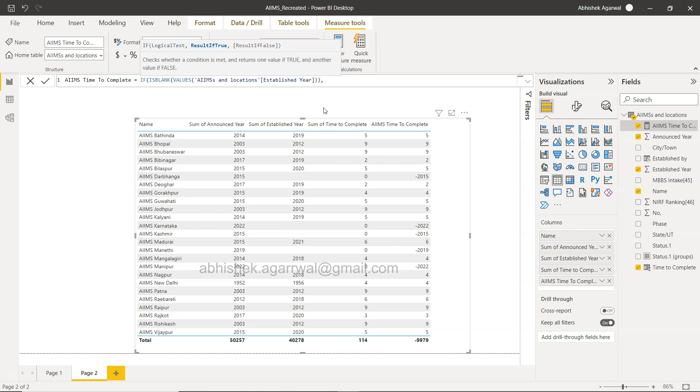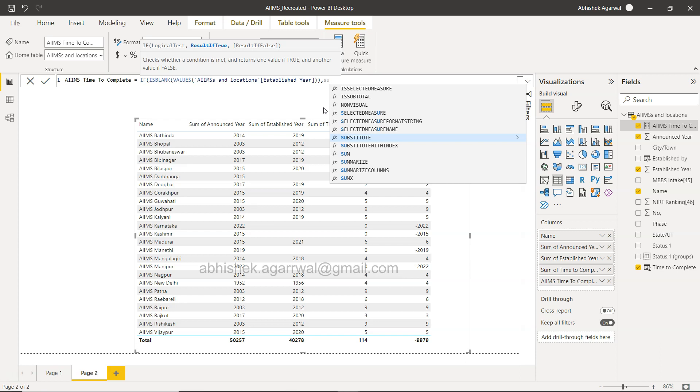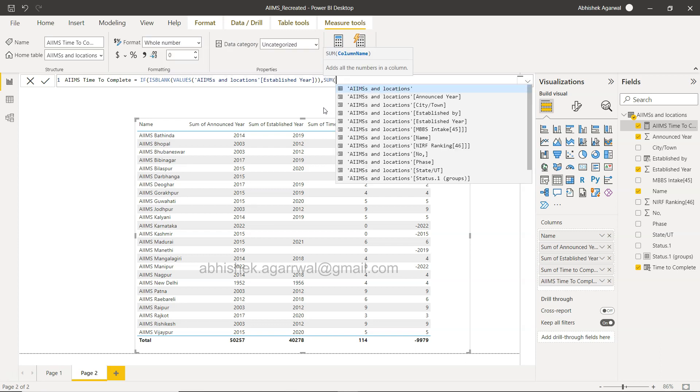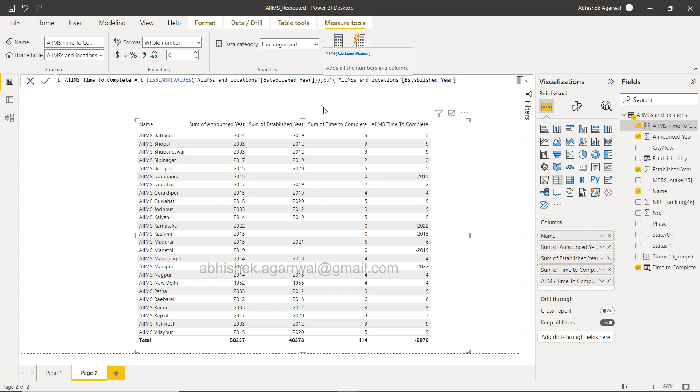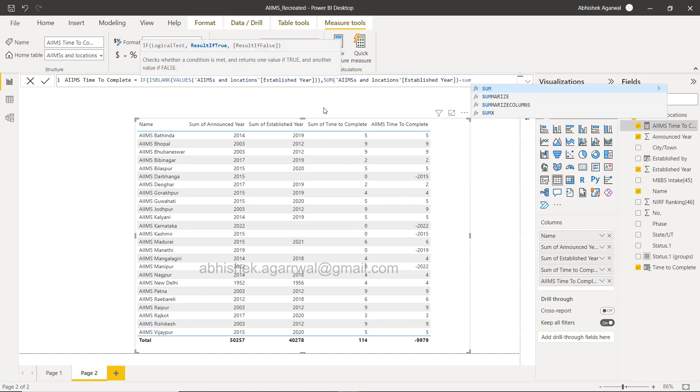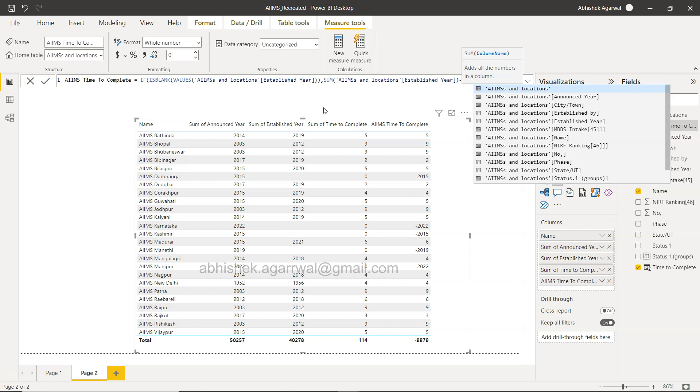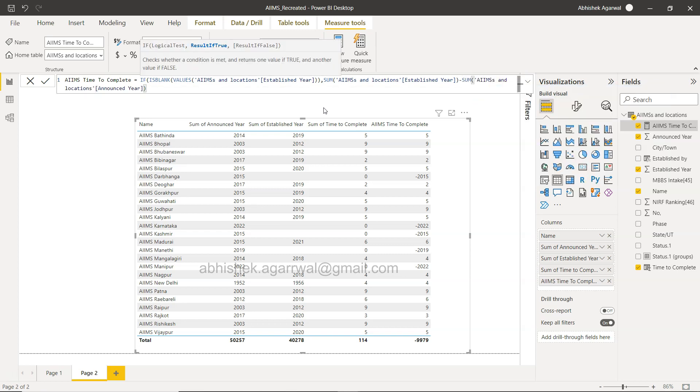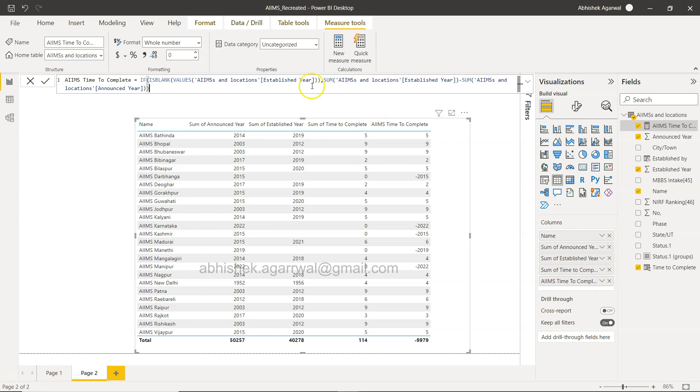We need to specify the SUM of the established year minus SUM of the announced year. Close this, close this.